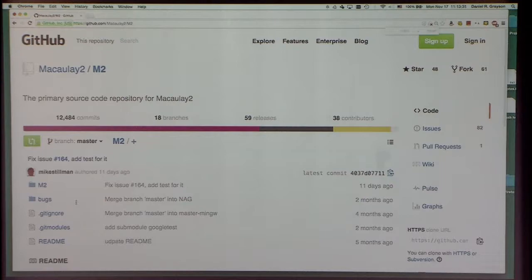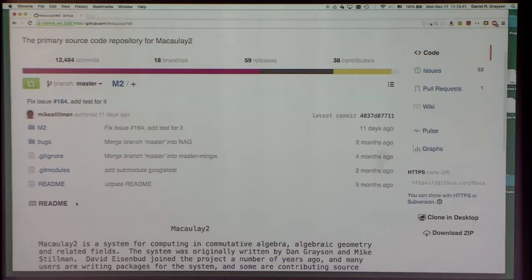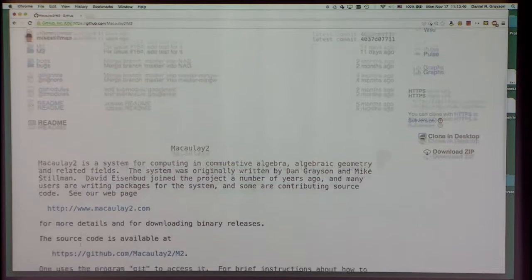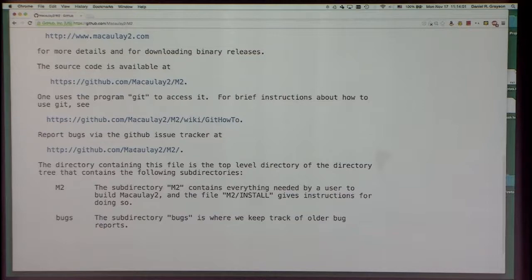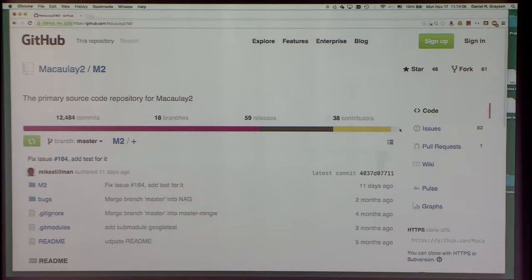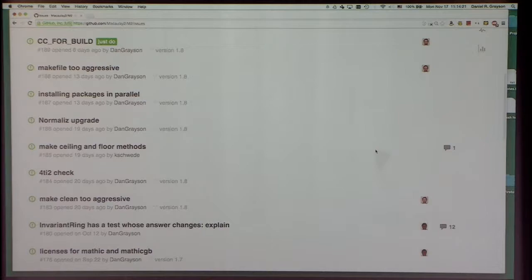Here is our source code repository at GitHub. You don't even have to download the source — if you want to browse and read it, you can do that over the web. The readme file tells you what Macaulay2 is and gives instructions for how to get started. There's also a link for brief instructions about how to use Git from our wiki, and an issue tracker where you can file bug reports. We get notified by email when someone submits a bug and schedule it to be dealt with.